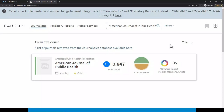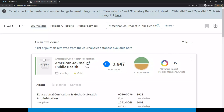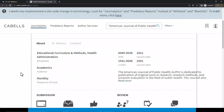We can also see that the journal's essay index is 0.847 and the altmetric score is 35. For additional details about this title, simply click on the journal title to expand the information below. In the About tab, you'll see the discipline, the intended audience, and the frequency of publication of the journal. ISSNs, journal launch date, and a brief description of the journal are also included.